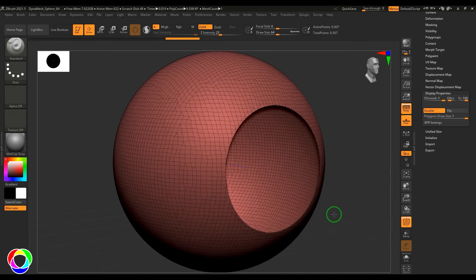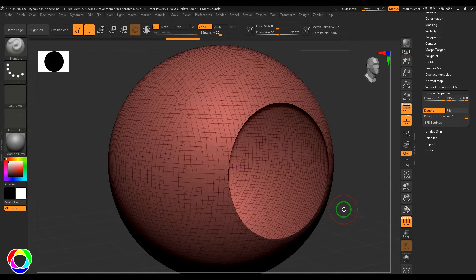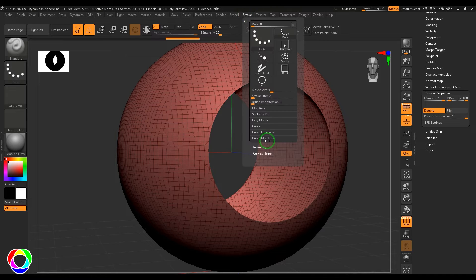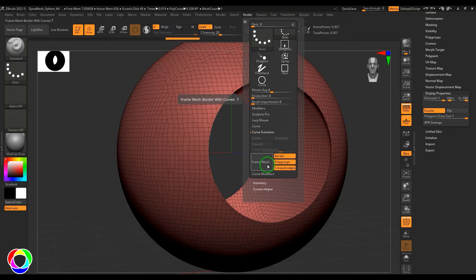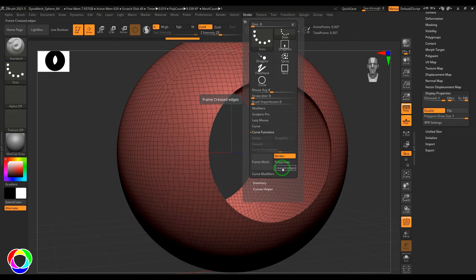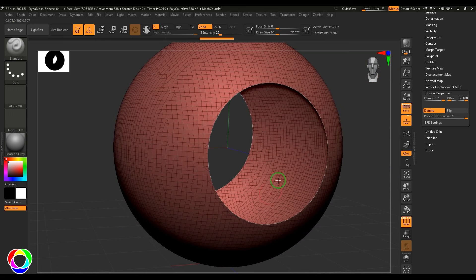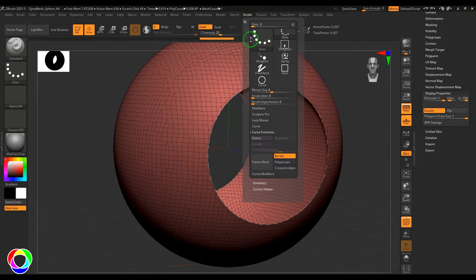This bridge tool is very much like the bridge tools in any 3D application. Here I need to select the border with a curve, so I go to Stroke Curve Functions. You can create a curve based on some features — I'm going to switch off poly groups and creased edges, enable the border, and then just frame mesh, which will give you the curve on both edges.